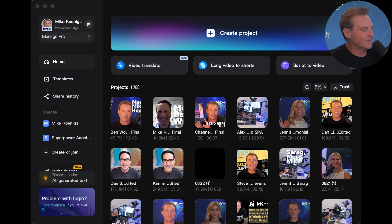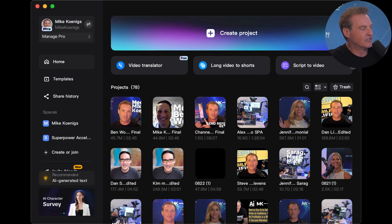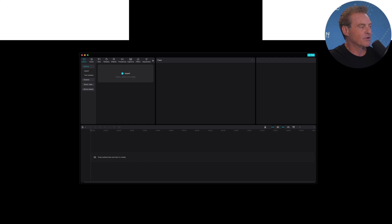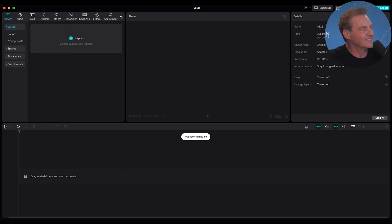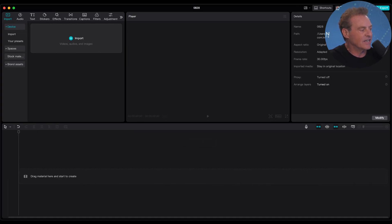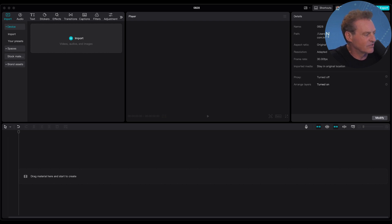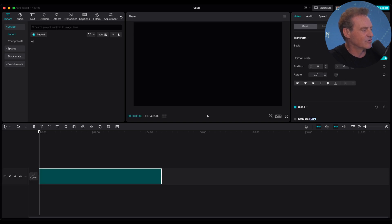Let me share my screen with you. We're using Ecamm, by the way. You just start by hitting Create Project, and the interface works exactly the same on any machine you're on. Here's the video file — I'm going to drag this over and put it in the timeline, and it'll show up here.